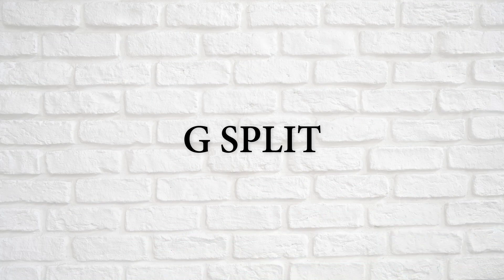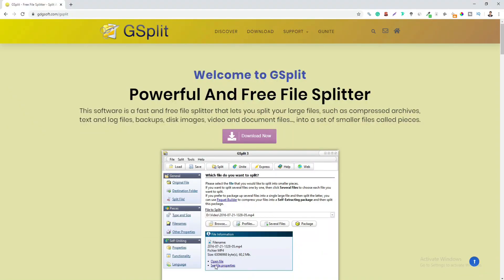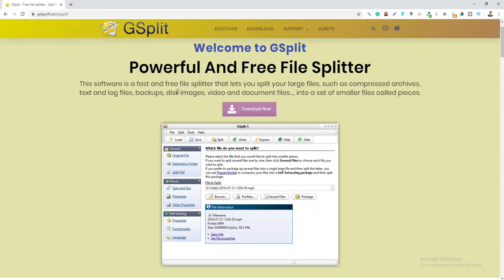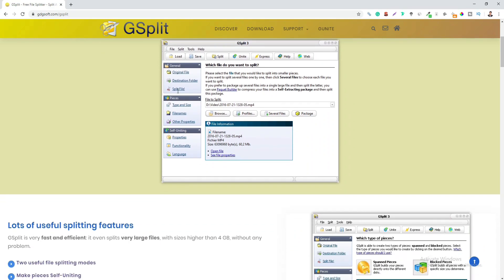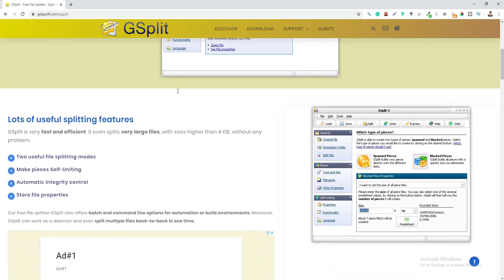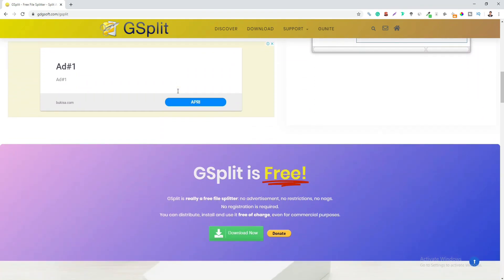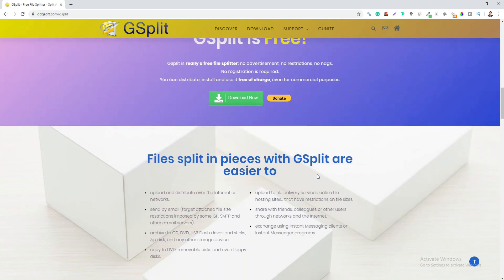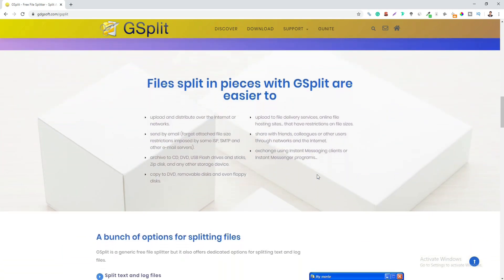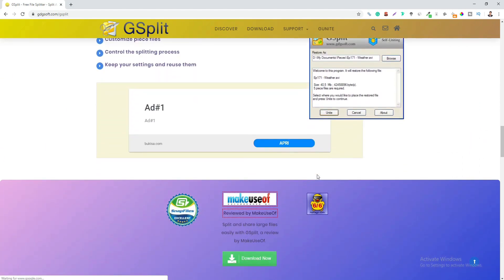First, we have the G-Split. The G-Split is a free software that enables you to split big files into smaller parts that makes sharing, taking backups of the files, mailing the data easier by taking away the file size limit restrictions.